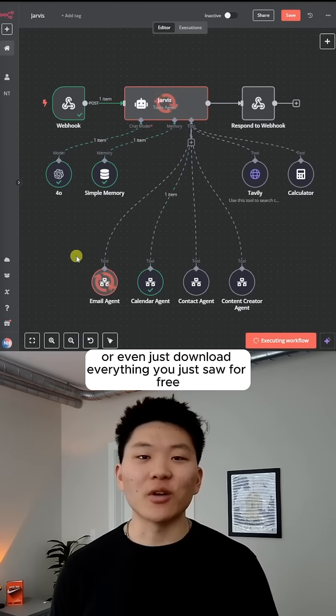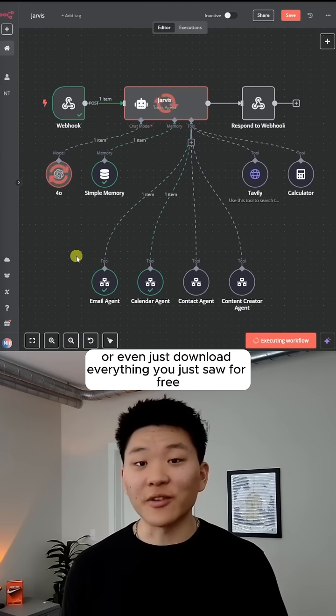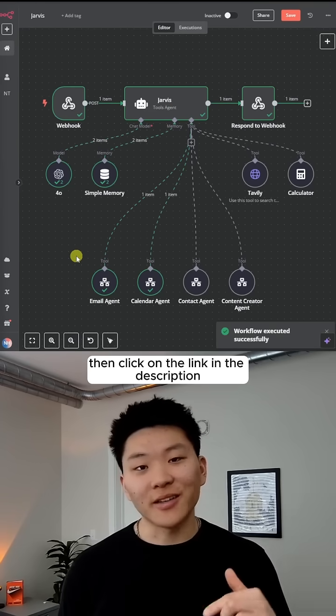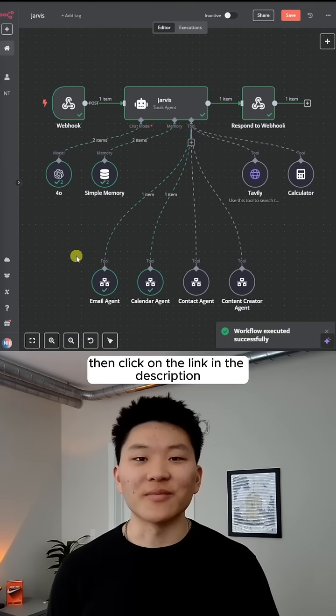If you want to watch the full video or even just download everything you just saw for free, then click on the link in the description.